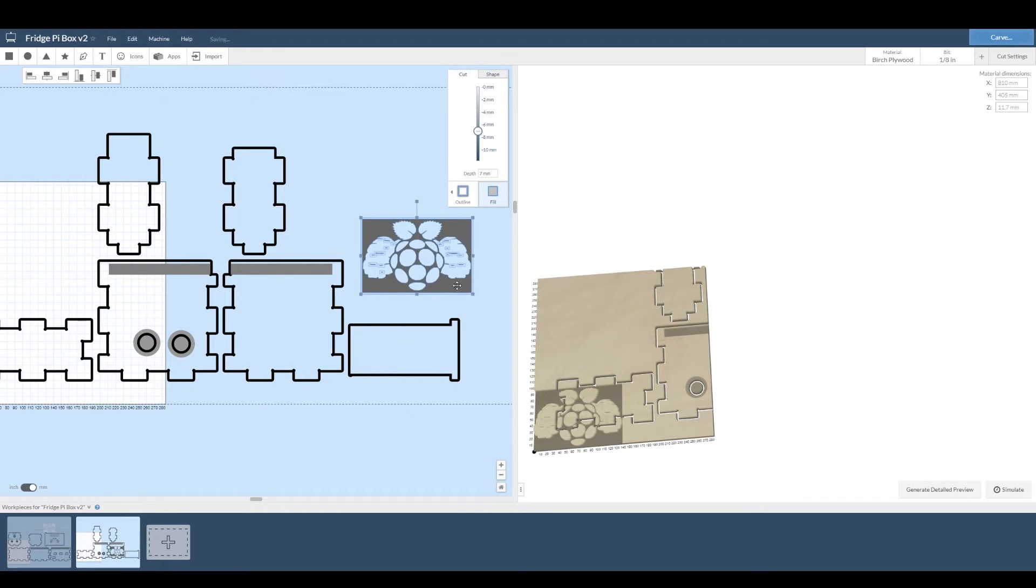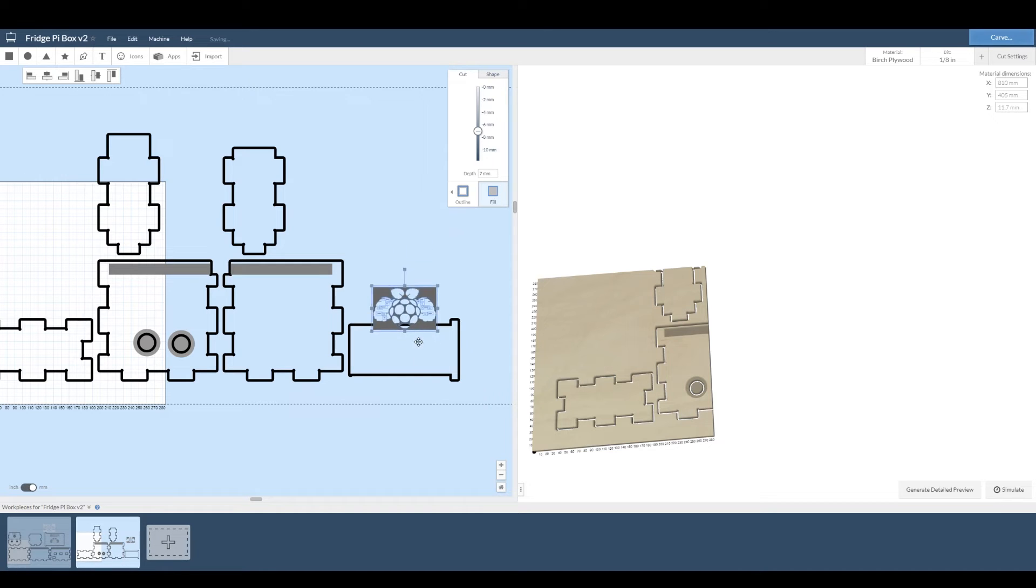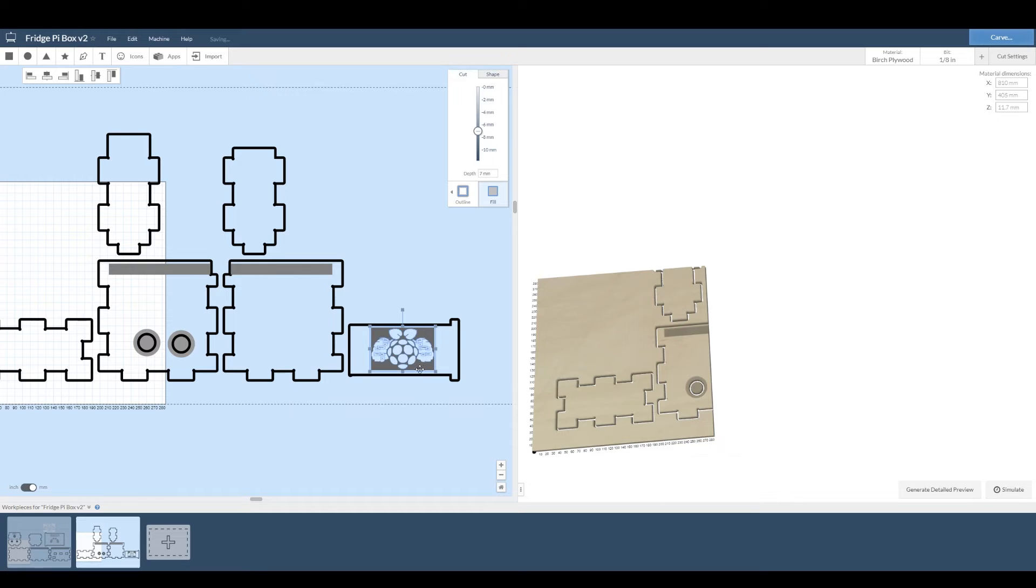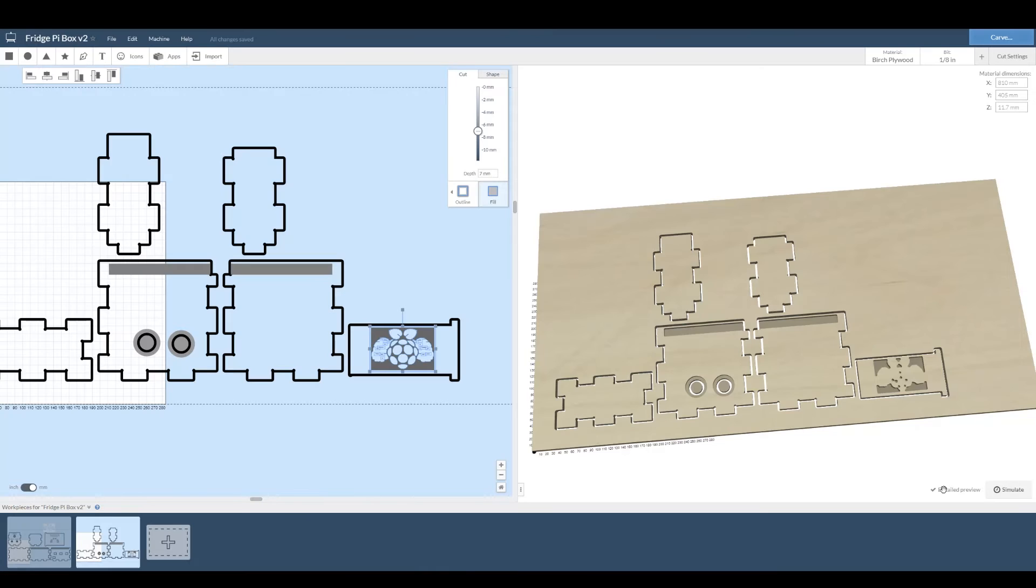Drag it to where you want it and resize it. Easel is going to be able to make that any size you want because it's now a vector. And let's have a look and see with a detailed preview what our cut is going to look like. Terrible.